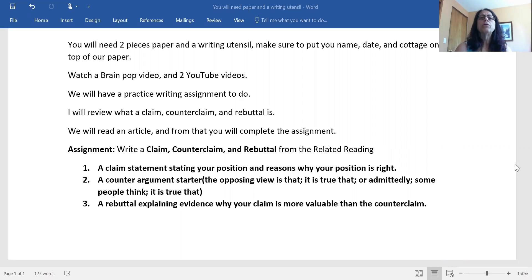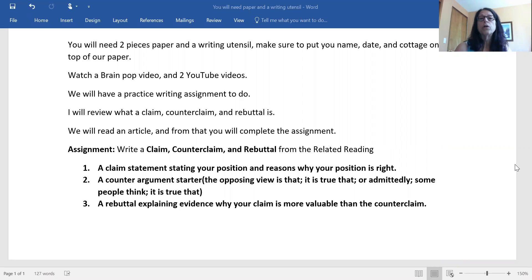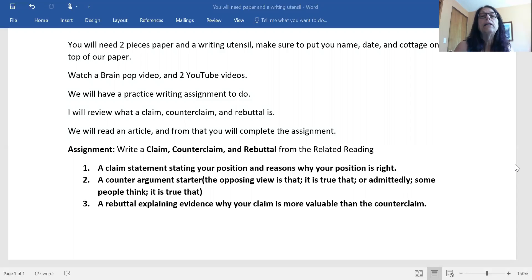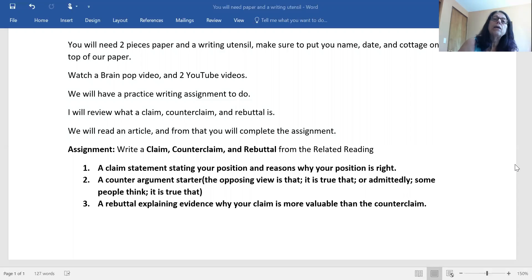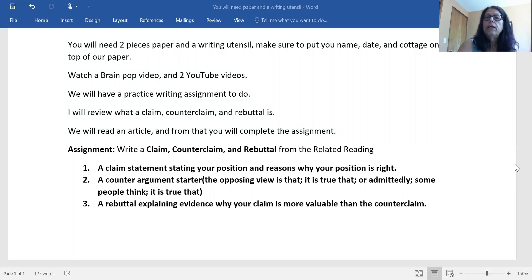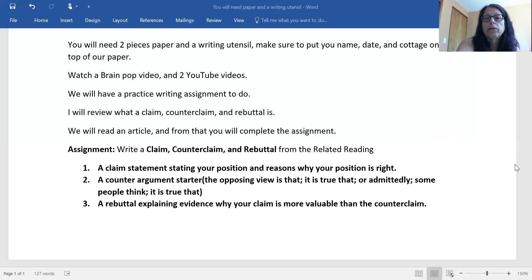What we're going to do today is I'm going to show you a BrainPop video about Abraham Lincoln and then I have two really short YouTube videos. I will stop in the middle of the second YouTube video so you can do a little practice writing assignment on your sheet of paper that has your name and date. And then we'll review what a claim is, what a counterclaim is, and what a rebuttal is. Then we're going to read an article called Sickness and Health, and that's where you're going to do your assignment from. Please take notes — just know that you are going to write a claim, a counterclaim, and a rebuttal from that reading.